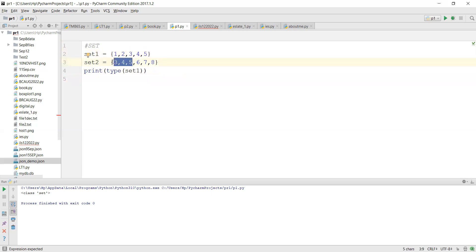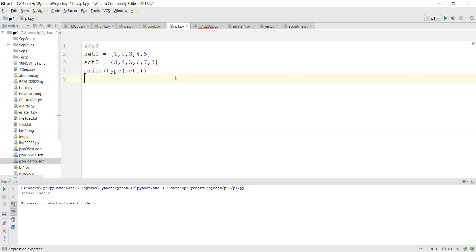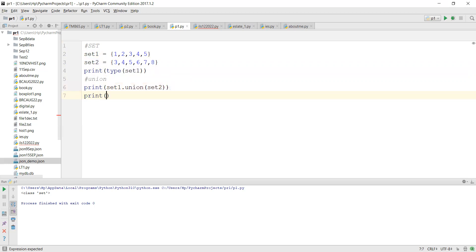No duplicate values in a set. So it's not eleven, it's one two three four five six seven eight - only eight unique names. This is what the union operation does. You can write it as set_one.union(set_two) or using the pipe symbol (the straight line just above your Enter key): set_one | set_two.